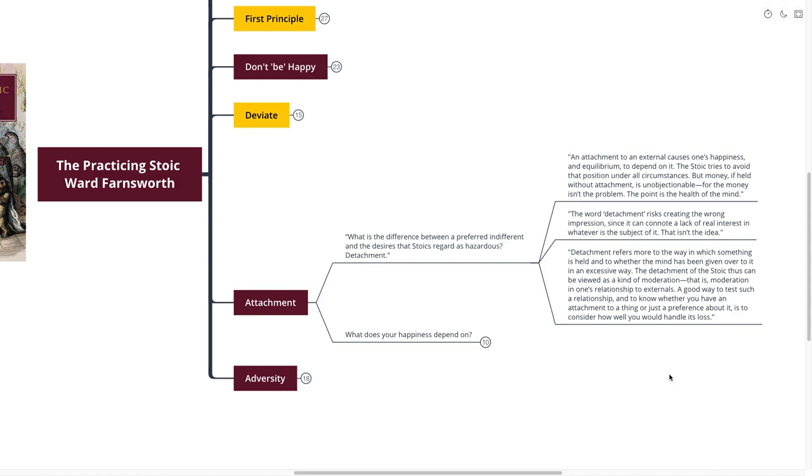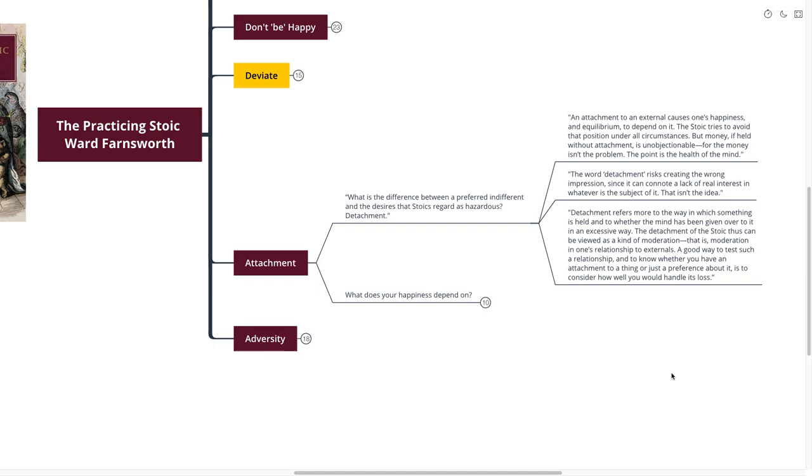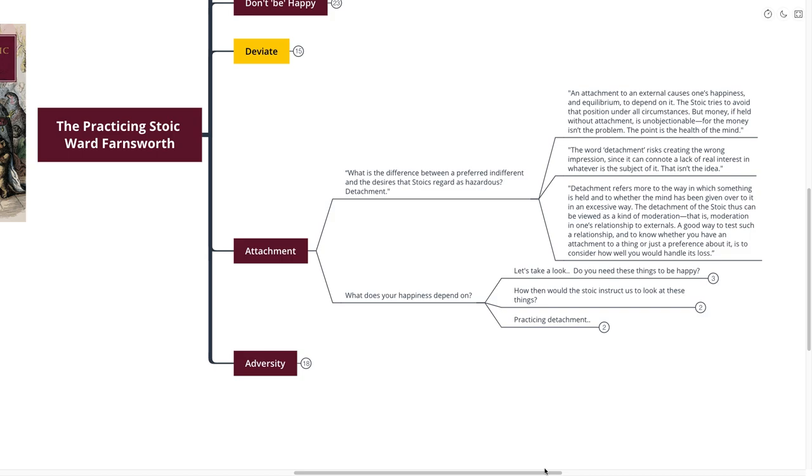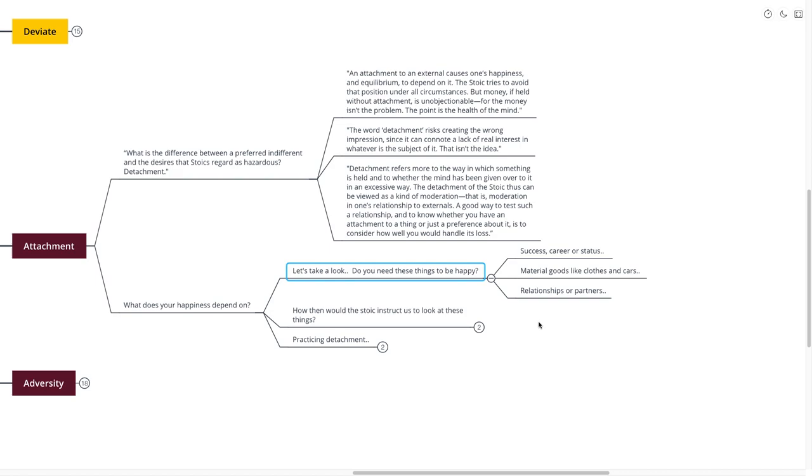A good way to test such a relationship and to know whether you have an attachment to a thing or just a preference about it is to consider how well you would handle the loss. This is something that Stoics do quite a lot. So what does your happiness depend on? That's really the question we're getting at here. Do you need these things to be happy? Do you need success in your career or status? Do you need material goods like clothes or cars? Relationships or partners or friends? Do you need those things in order to be happy?